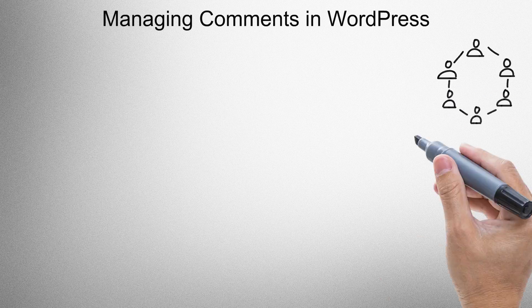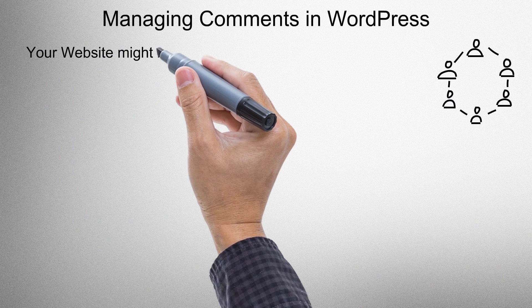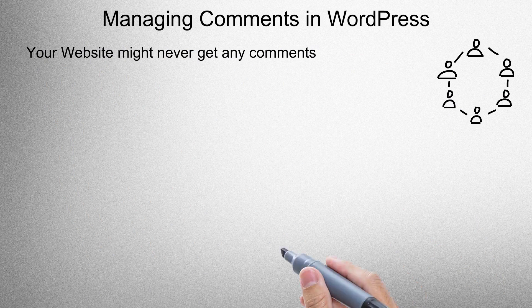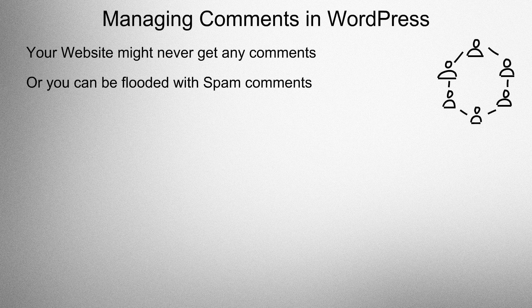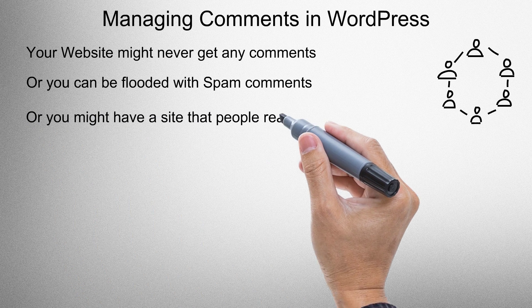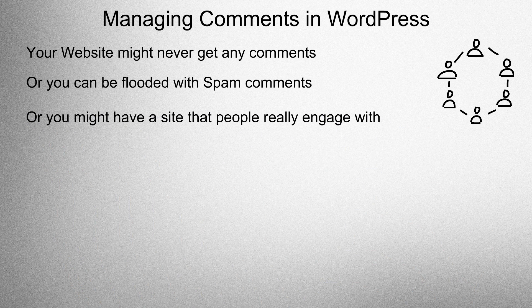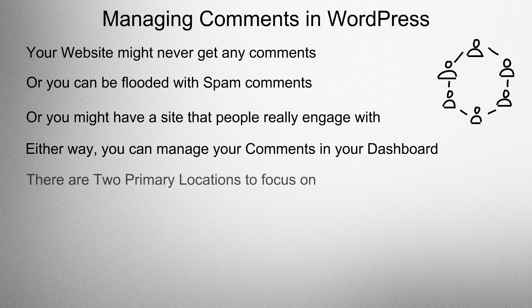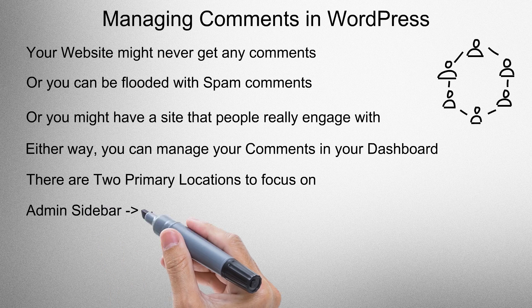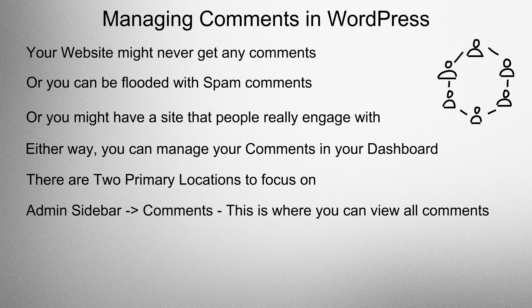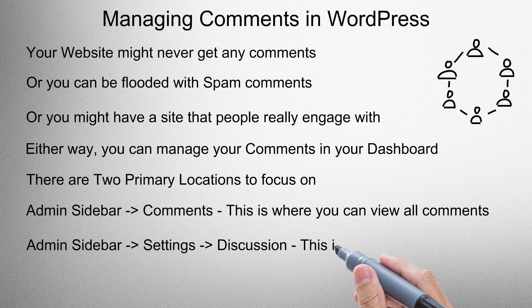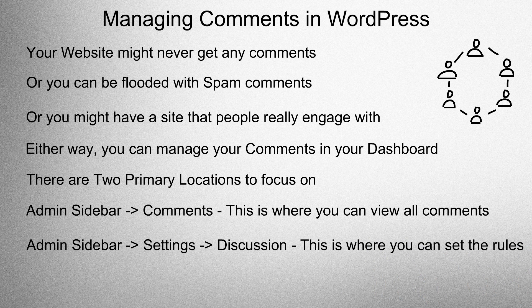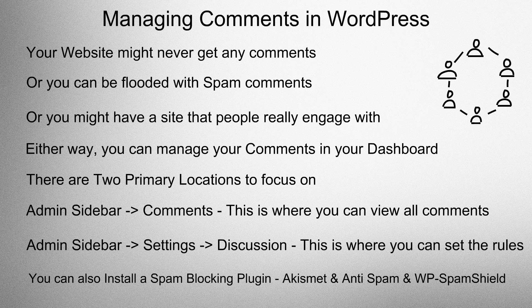Managing comments in WordPress. Your website might never get any comments, or you can be flooded with spam comments, or you might have a site that people really engage with. Either way, you can manage your comments in your dashboard. There are two locations to focus on: admin sidebar comments, this is where you can view all comments. Admin sidebar settings discussion, this is where you can set the rules. You can also install a spam blocking plugin to deal with spam.